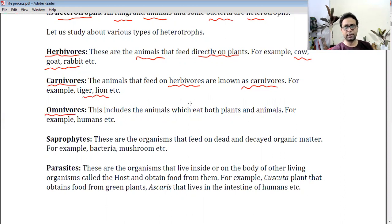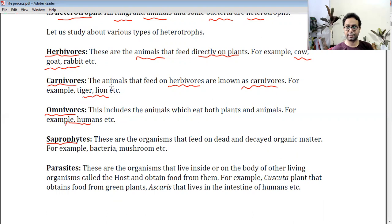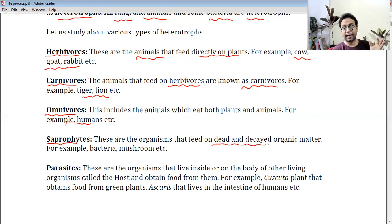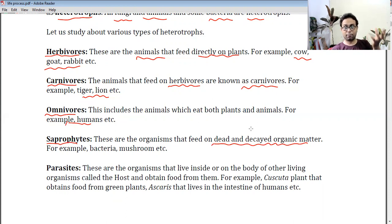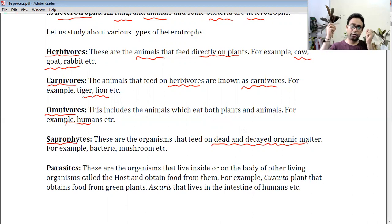Omnivores eat both plants and animals. Another very important type of heterotroph is the saprophyte. Saprophytes are organisms that feed on dead and decaying organic matter. They grow on it and take nutrients from it. For example, some bacteria or mushrooms growing in your garden where dead leaves are present — they take nutrients from dead organic matter. They are called saprophytes.